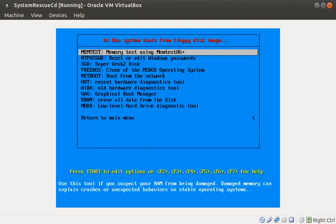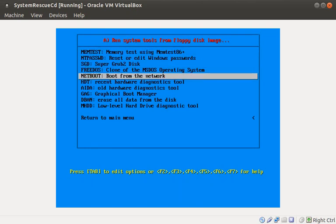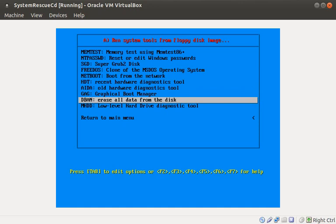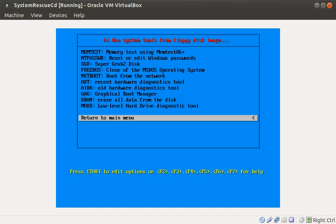For example, memtest. Say there is some suspect memory in the machine and you want to test it. Or down here you'll find DBAN. It's a great tool that allows you to quickly and securely wipe hard disks. You can check out the show notes below for website links for memtest and DBAN.